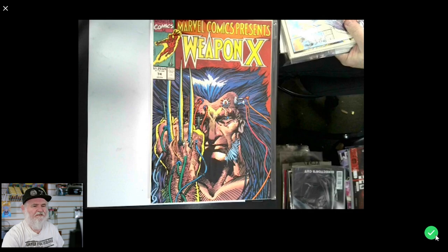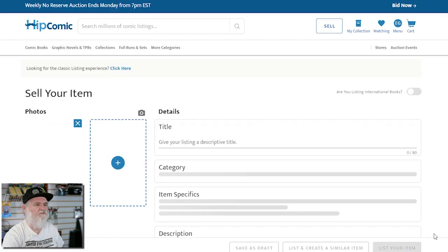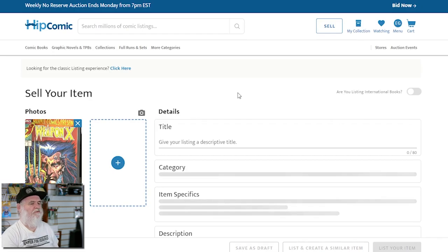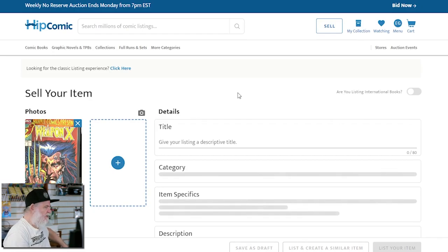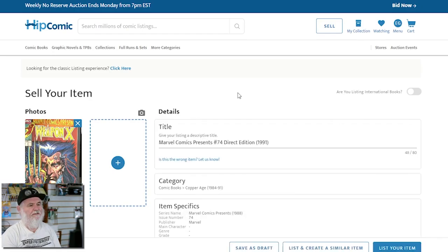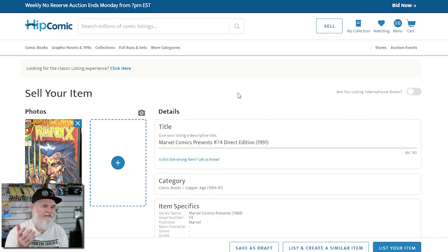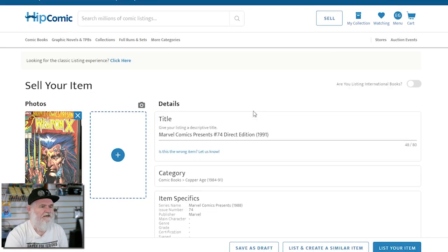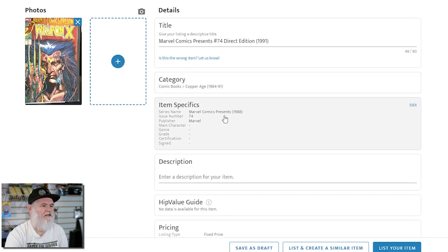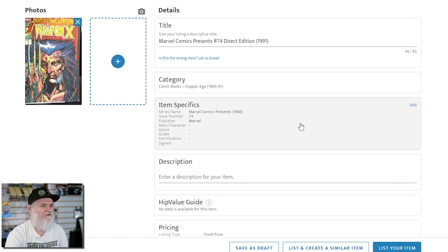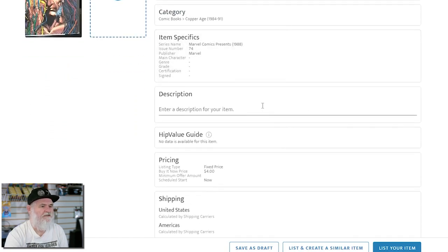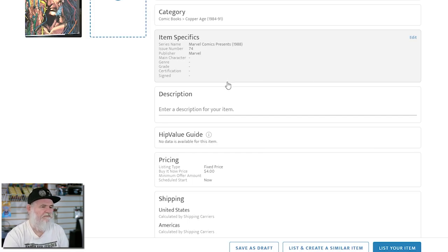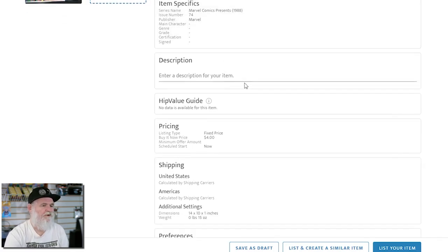Click that - a little Marvel Comics Weapon X series. Because I even had luck with everything that was in a bag and board, I didn't have to remove it to take the picture. There it is, perfect - direct edition, it knows it's a direct edition, comes up with the category, all the information.